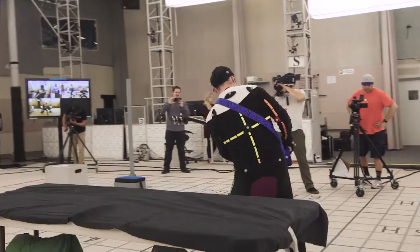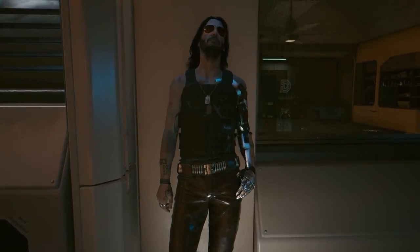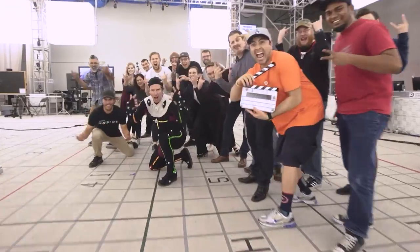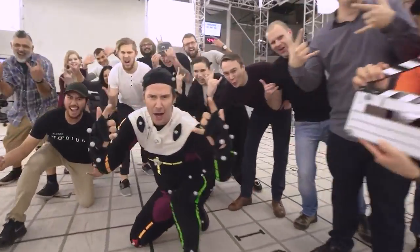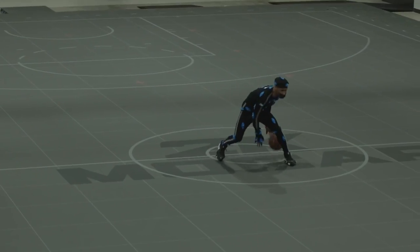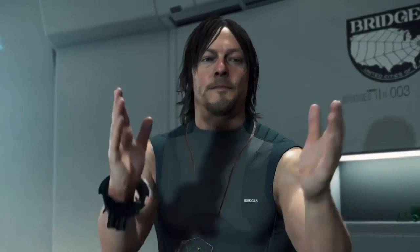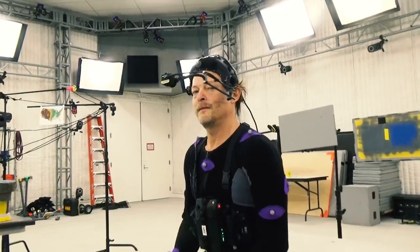Providing the motion capture for Johnny was one of the earliest stages of development for the game, and the world and character of Johnny Silverhand were built around Reeves' performance in motion capture. CD Projekt Red are by no means the only ones to use motion capture when designing their game, and as video games have become more and more realistic, motion capture has become ever more prevalent.